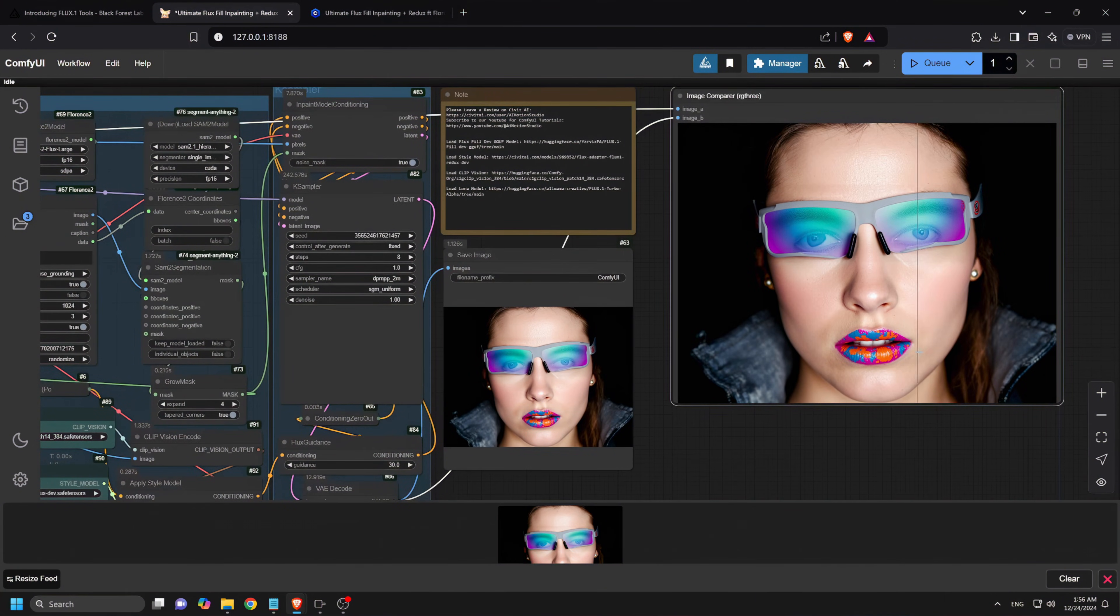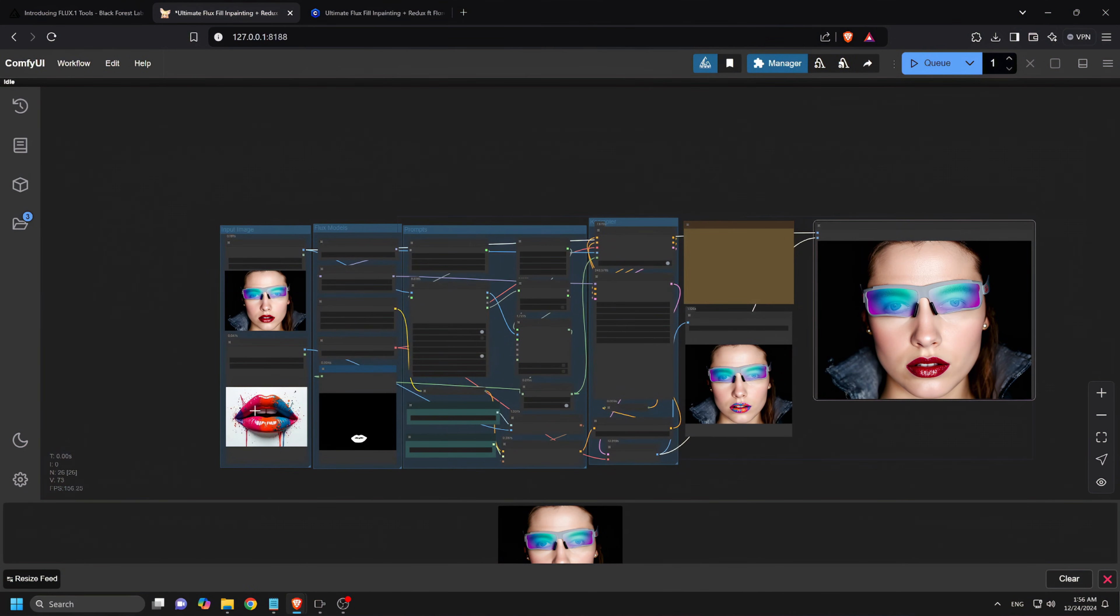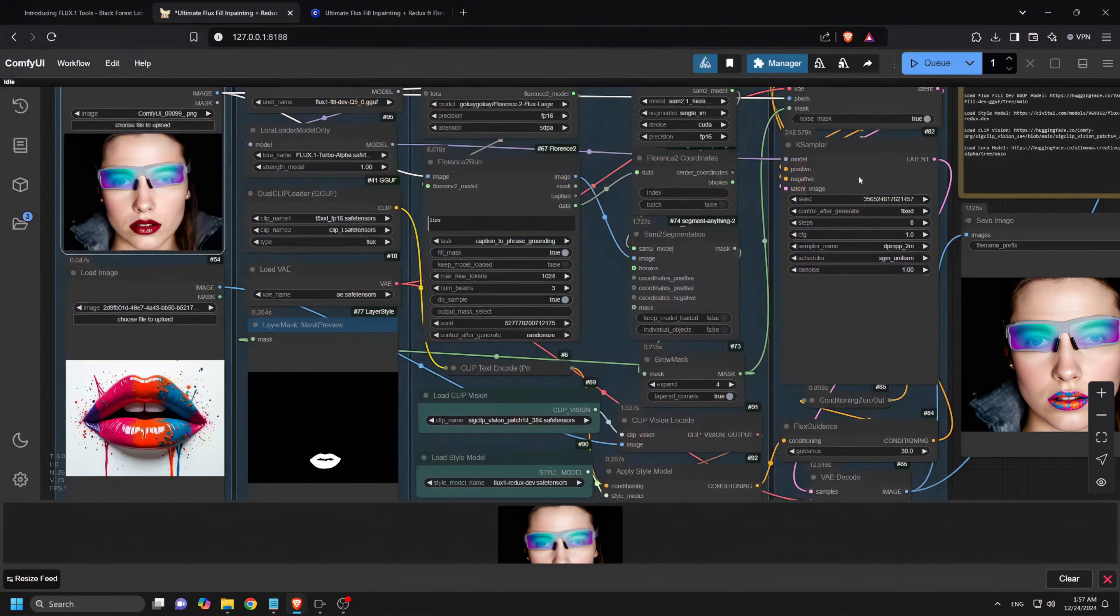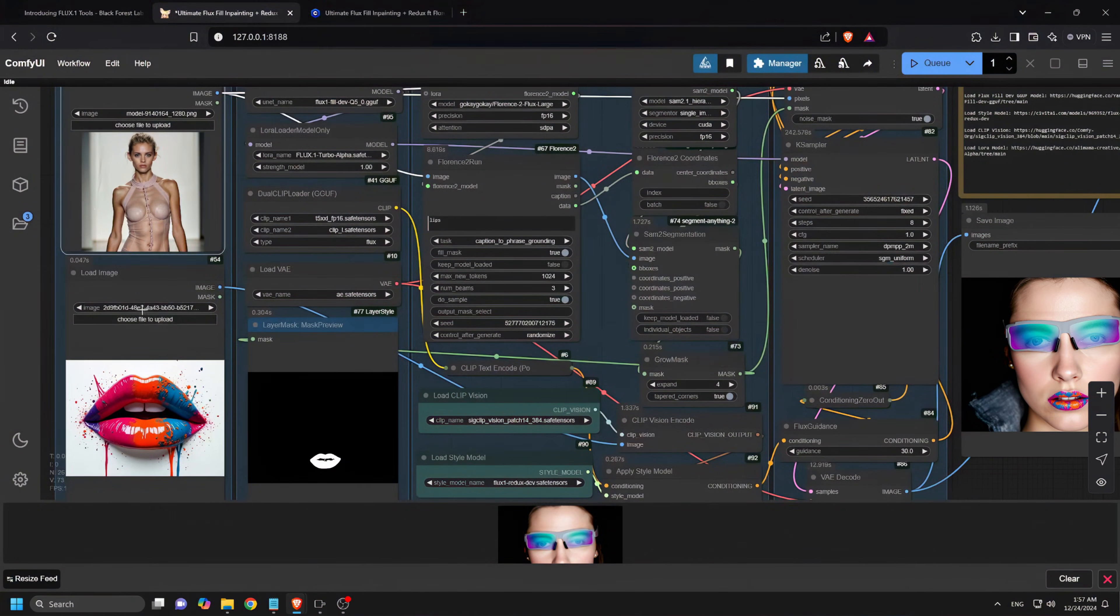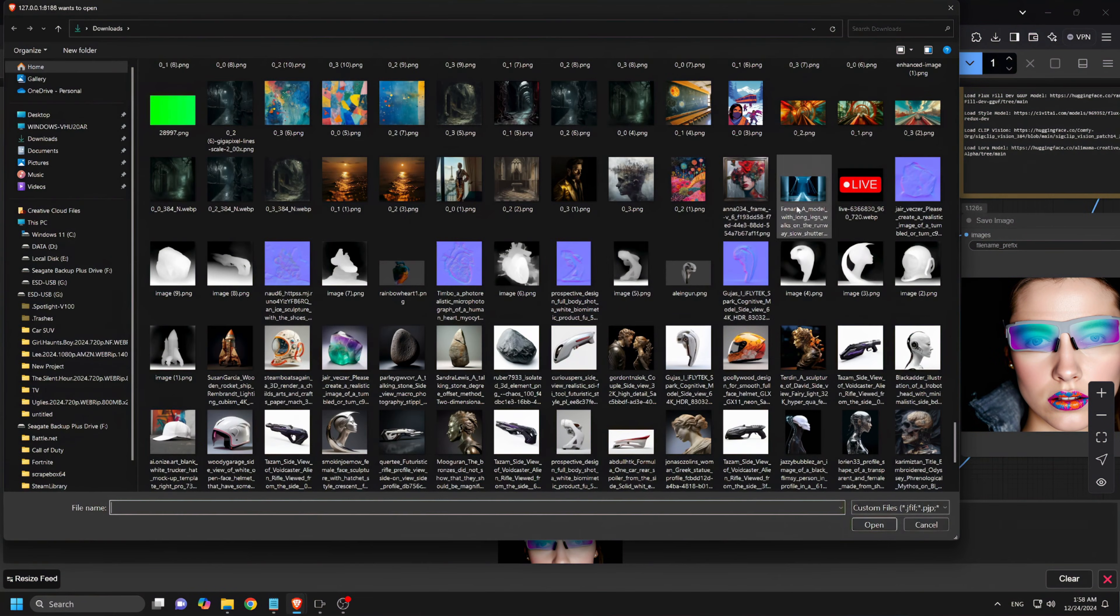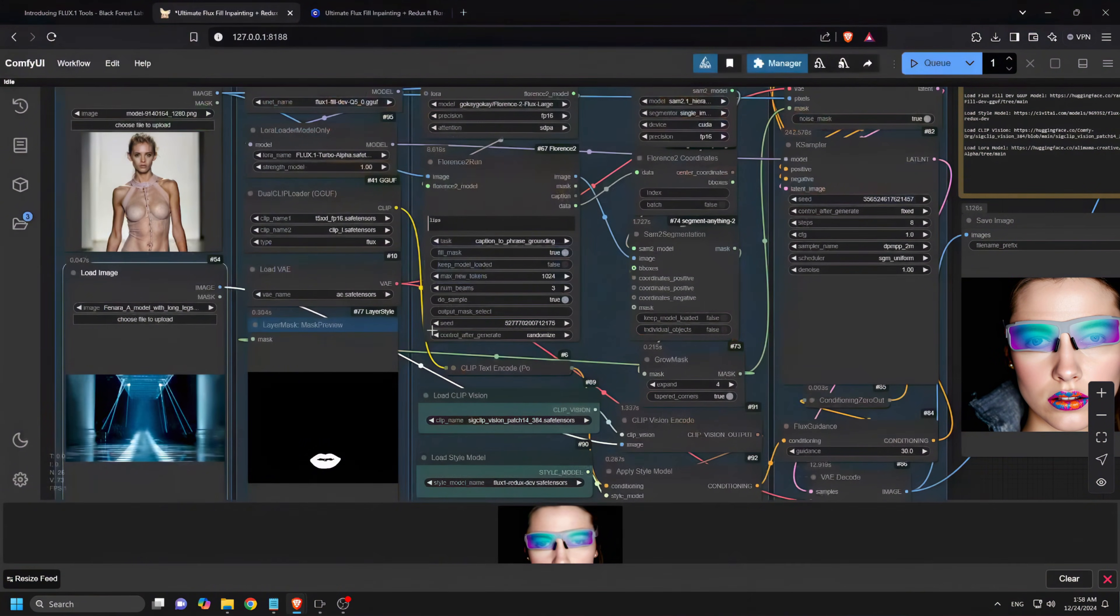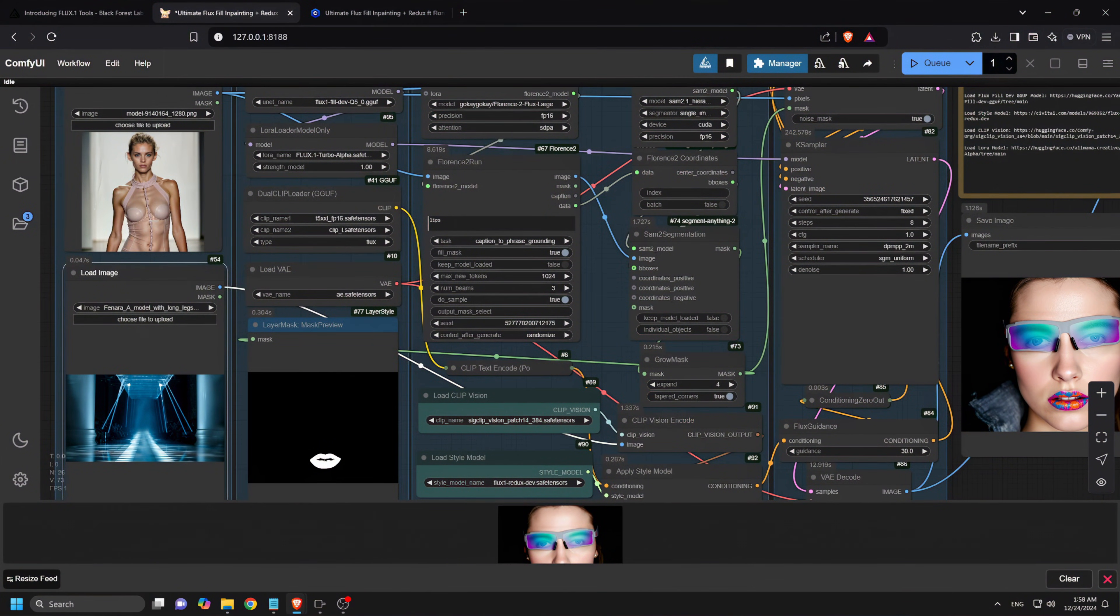For the next example, we will like to change a background using this workflow. So I would upload a subject image with a plain background and a runway background for the reference image. Now I will type background into the prompt and click Q prompt.